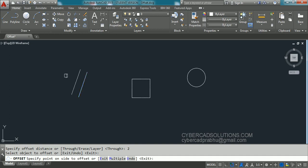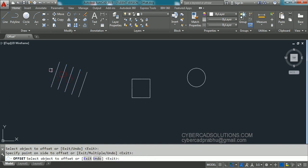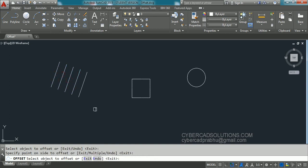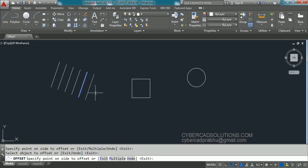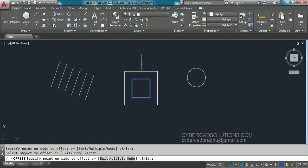I am clicking on this side. If you want to continue the command you can select the newly created line and pick on this side — like this you can go on creating any number of offsets. Similarly, if you want to create on the right side also, you can click this line and specify the offset direction on the right.